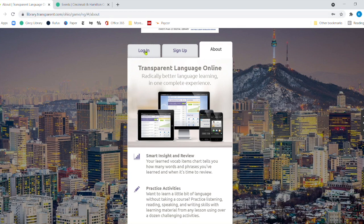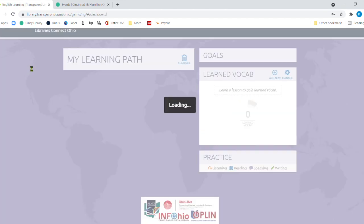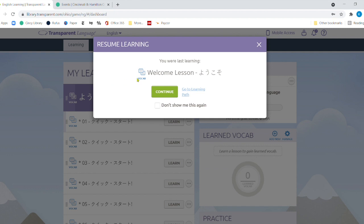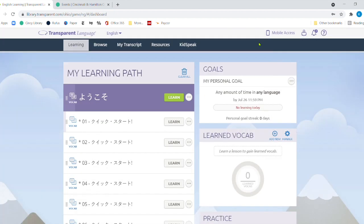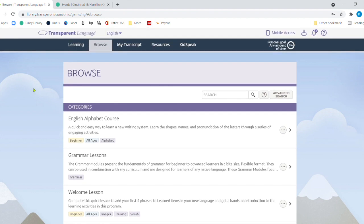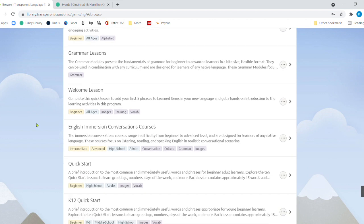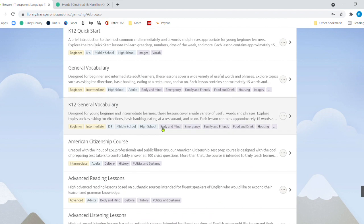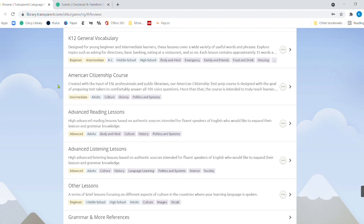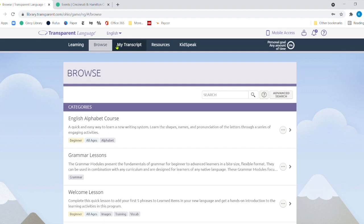All right. So I'm going to click on login. Now, I've already got to log in. So let me click in. And right here is welcome to Japanese. But I'm going to come up here and I'm going to go to browse. Now, when browse, this is English alphabet course, grammar lessons, welcome lesson. There's all sorts of things that you can get started on. There's even an American citizenship course on here as well. Just lots of different ways that you can learn.